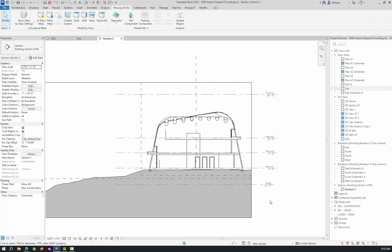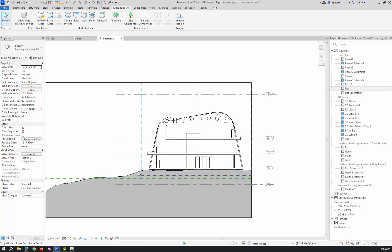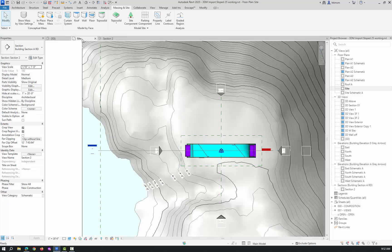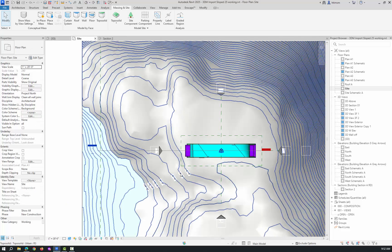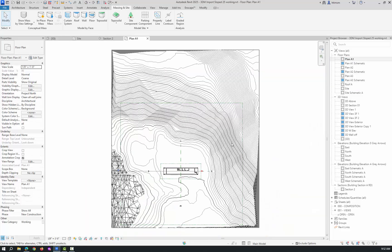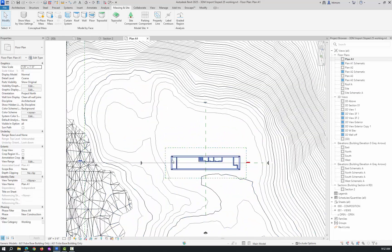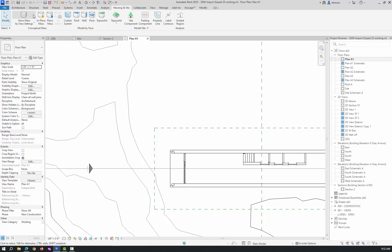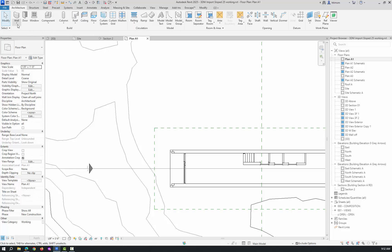At this point, we want to put in the stair because we have the two different levels. Actually, let's put in the floor first, then the stair. If I go to the site, or actually let's go to plan A1, it's a little easier to see. I'm going to put a landing floor here, just to come out a little bit. I'll go to architecture and floor.